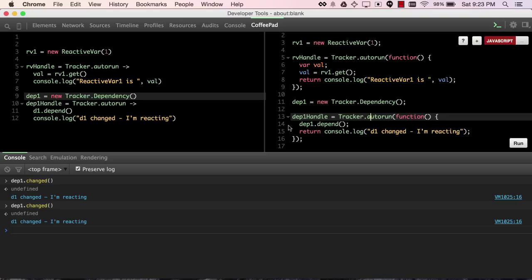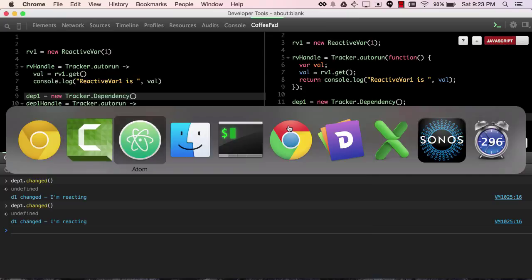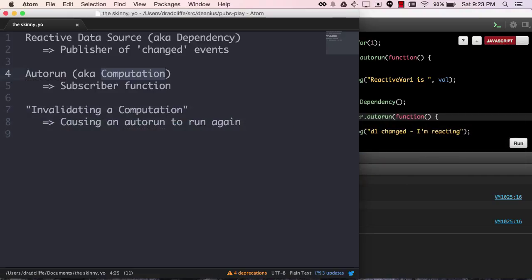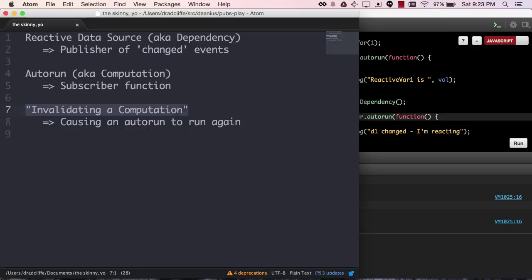But the hardest piece of jargon to understand is in the Meteor docs where they talk about invalidating a computation. And wow, this one really blew my mind when I saw it, and it's taken me months at least to understand that when they talk about invalidating a computation